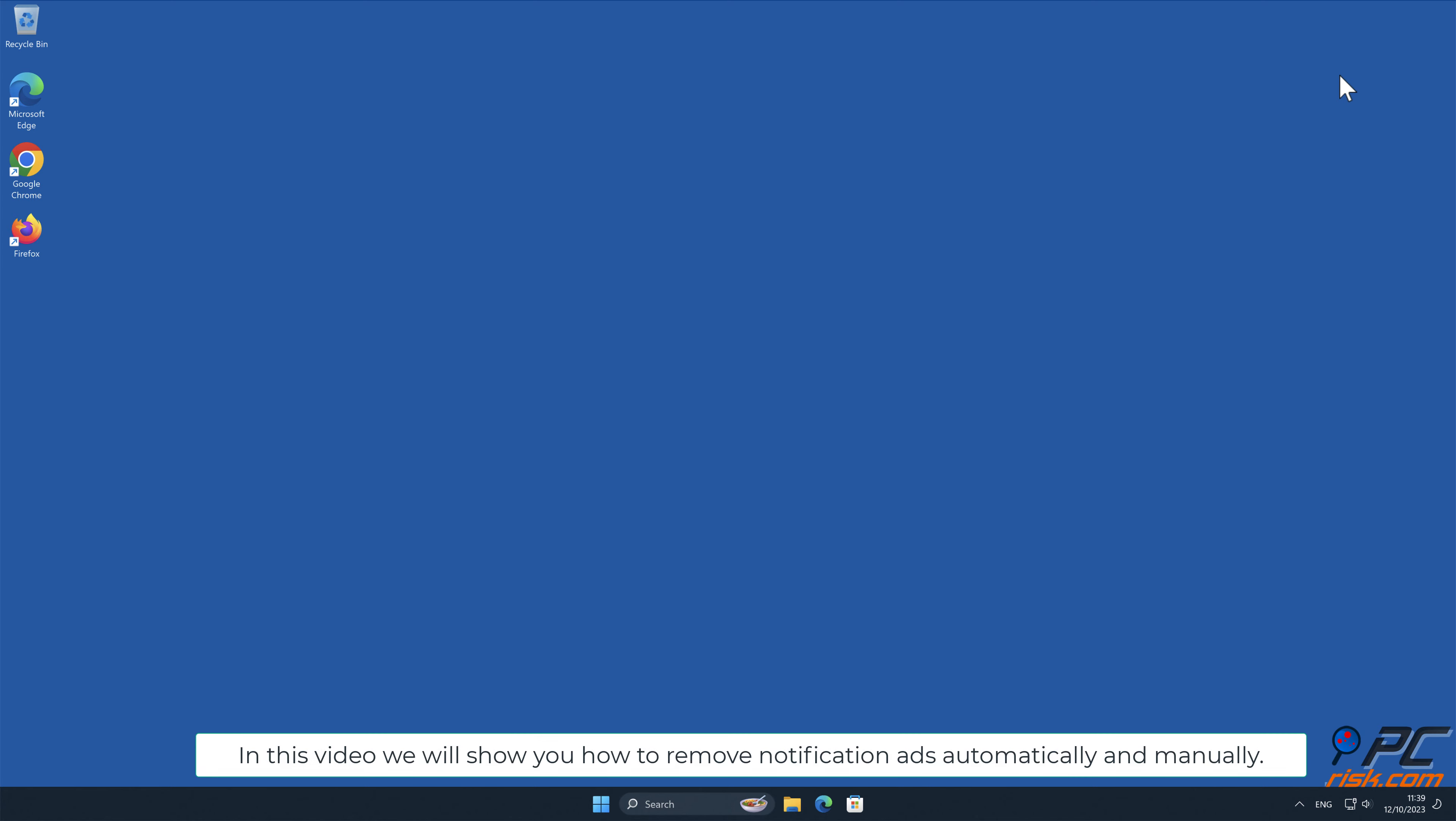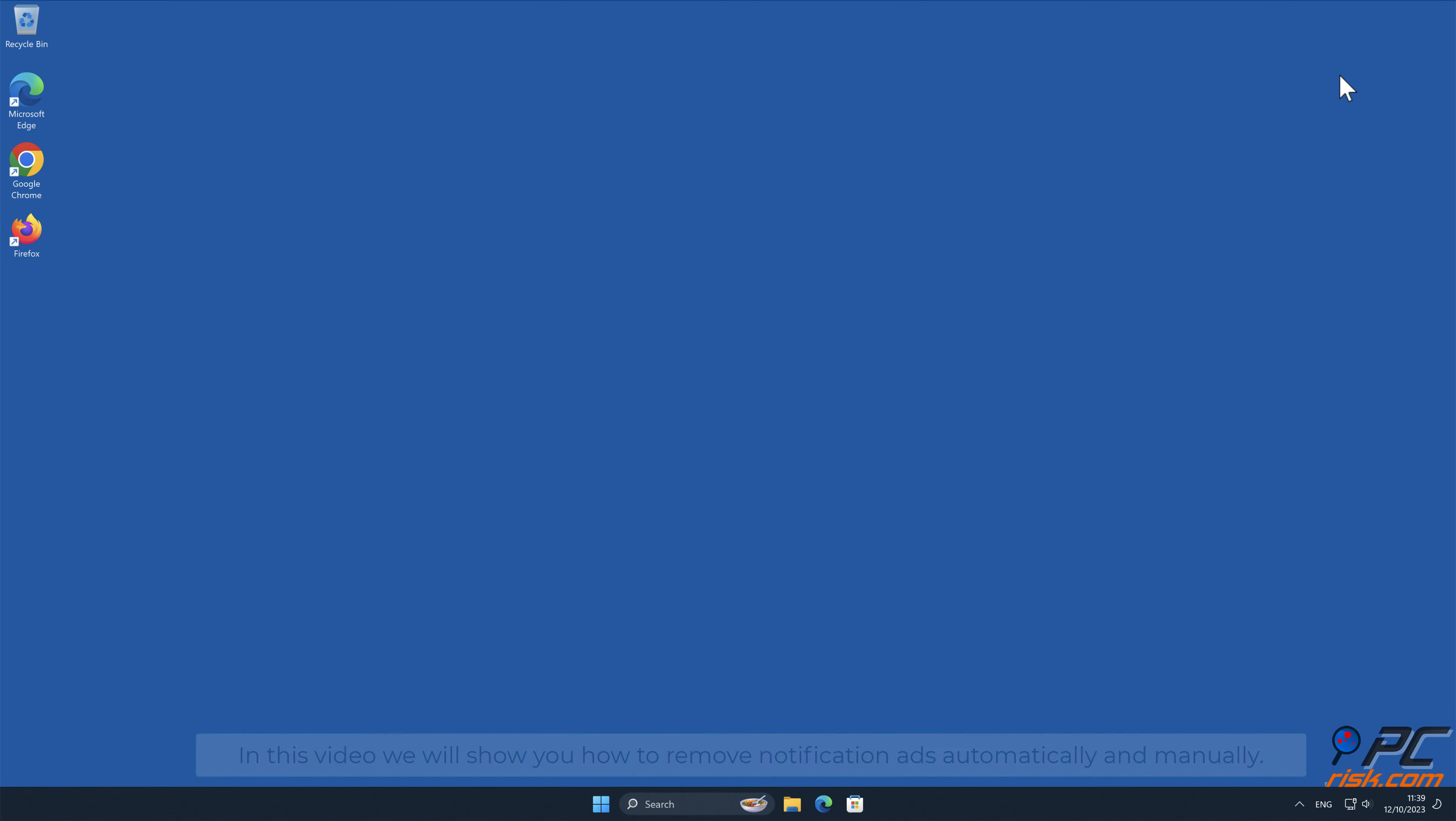In this video we will show you how to remove notification ads automatically and manually.